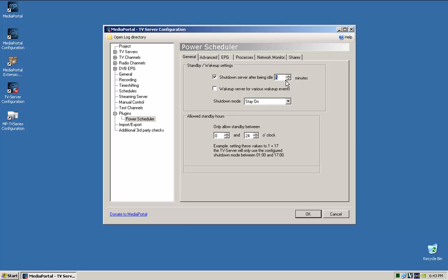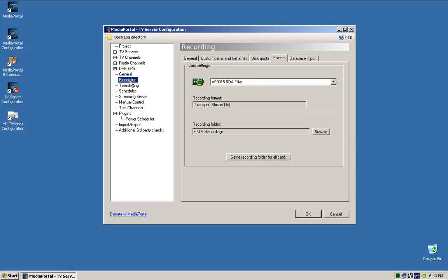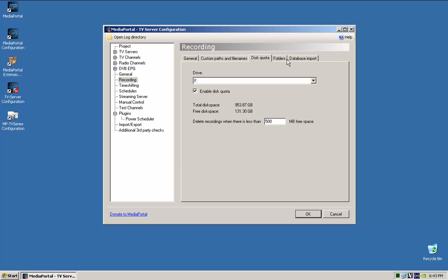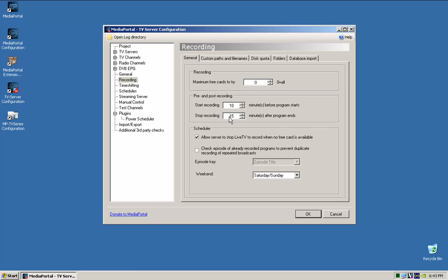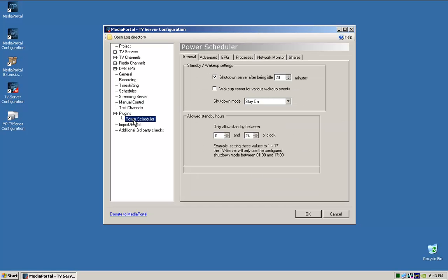So for me, I usually put this as 20 minutes, or maybe 30 minutes. So remember when I set the recording before that, after the show, yeah, stop recording 15 minutes after the show ends, and then in my Power Scheduler, another 5 minutes after that, if there's no activity, it'll, 20 minutes after that, it'll automatically go to Hibernate.